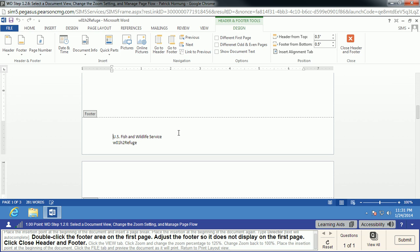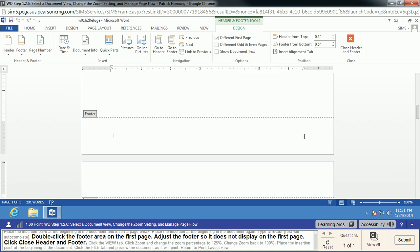Instead, what we're going to do is say that there's a different footer on the first page that just doesn't happen to have this in it. So, we will have a different first page. Then we're going to close the header and footer. We can do that right up here.